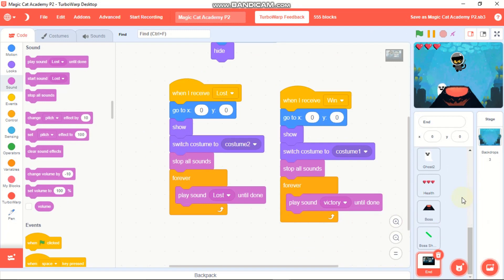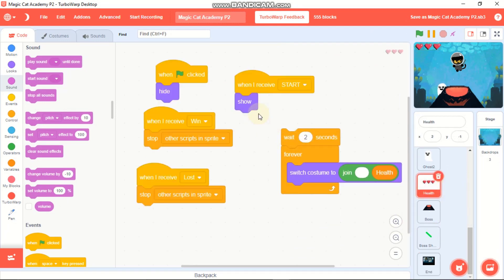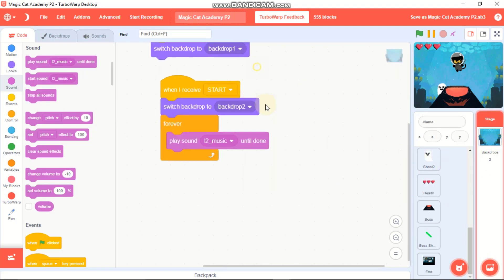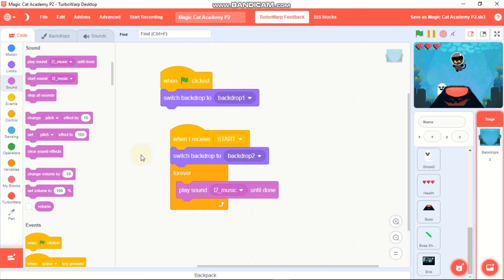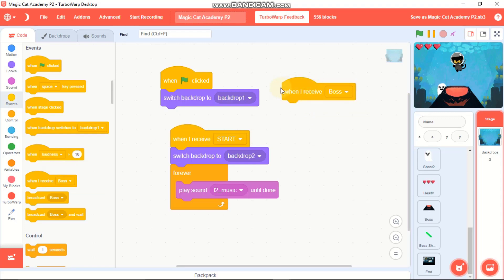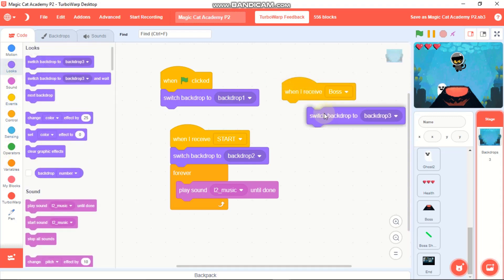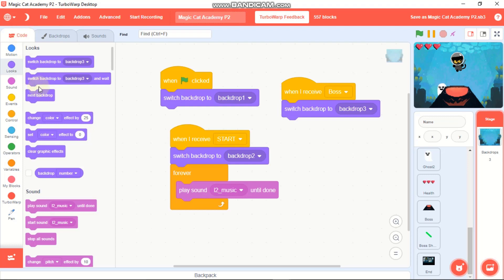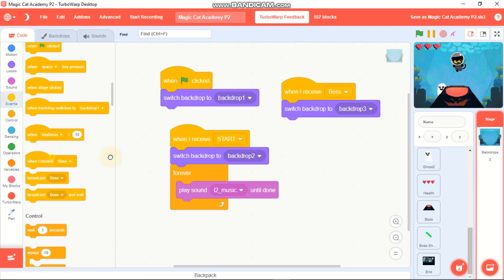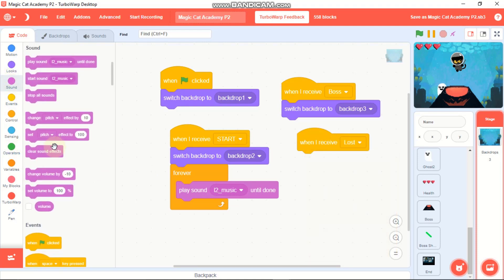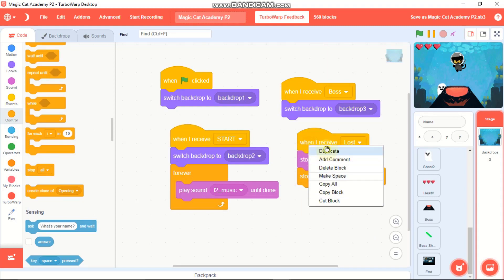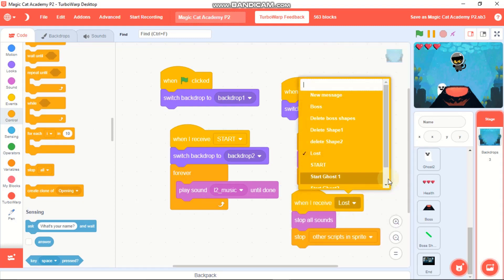Before coding the backdrop, click on the Help sprite and show it after the delay block. Now click on the Backdrop sprite - when I receive 'boss', switch backdrop to backdrop 3 which is the boss backdrop. When I receive 'lose', stop all sounds and stop other scripts in this sprite. Duplicate and change to 'win' as well.